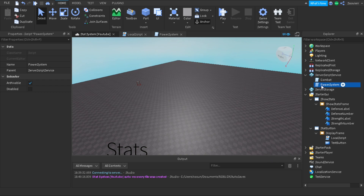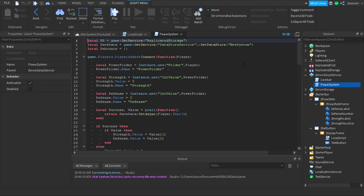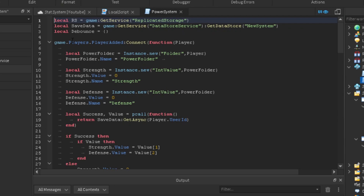After that, we're going to go into our power system and handle our data stores. Data stores are pretty simple once you get into Lua scripting in Roblox. We're going to make a variable called `saveData` and do `game:GetService('DataStoreService'):GetDataStore('newSystem')`. We're going to name it 'newSystem'.